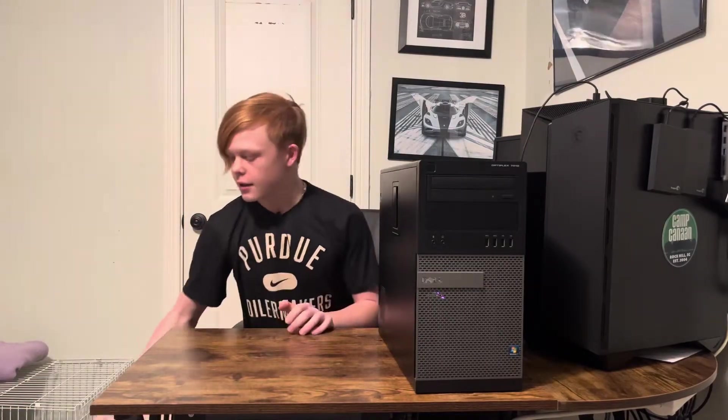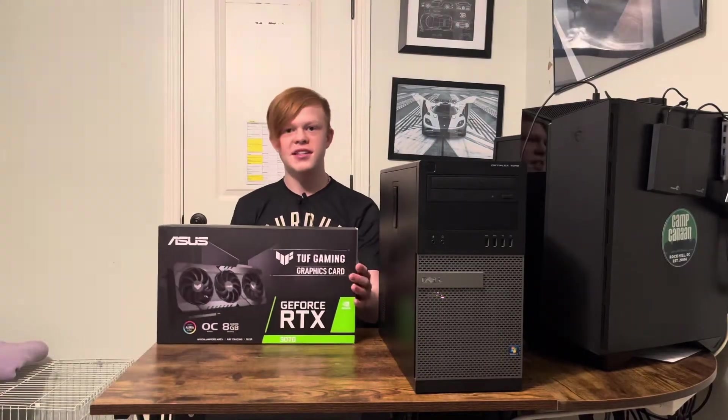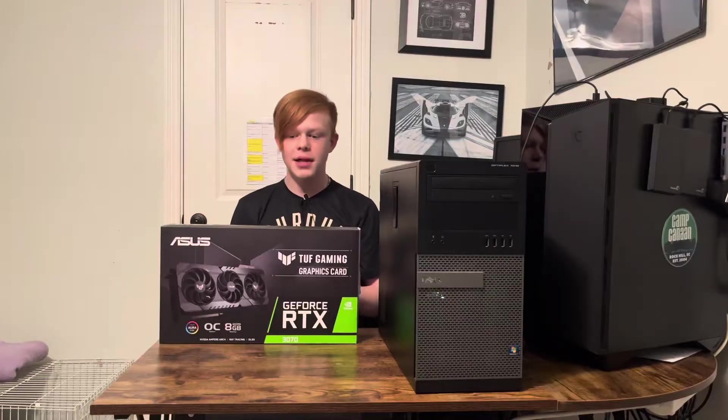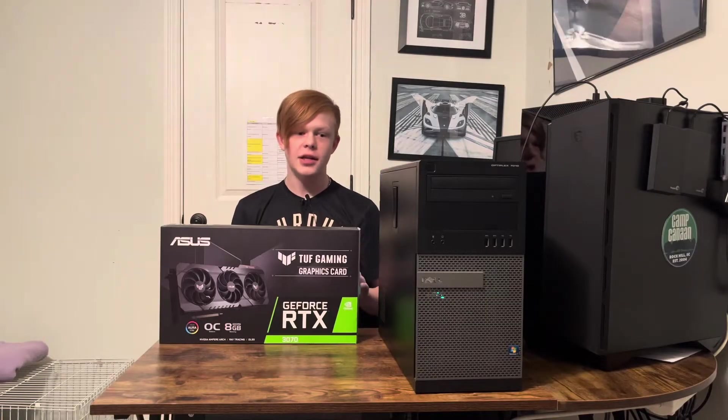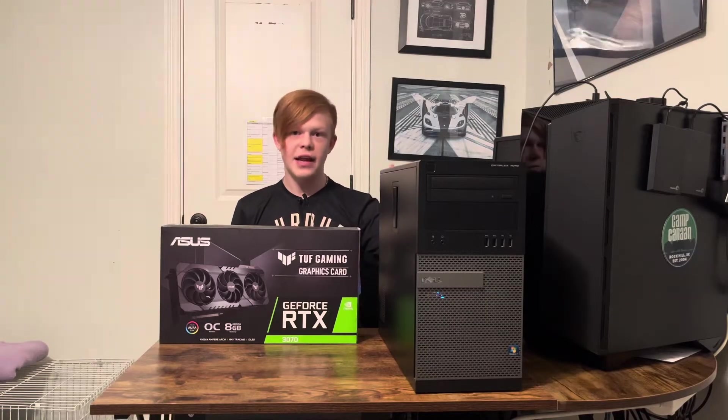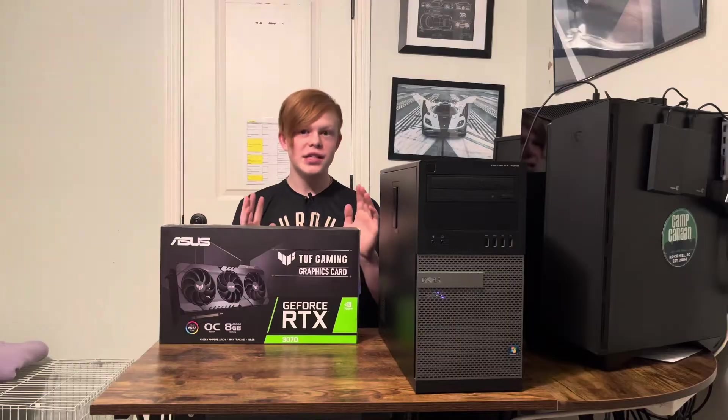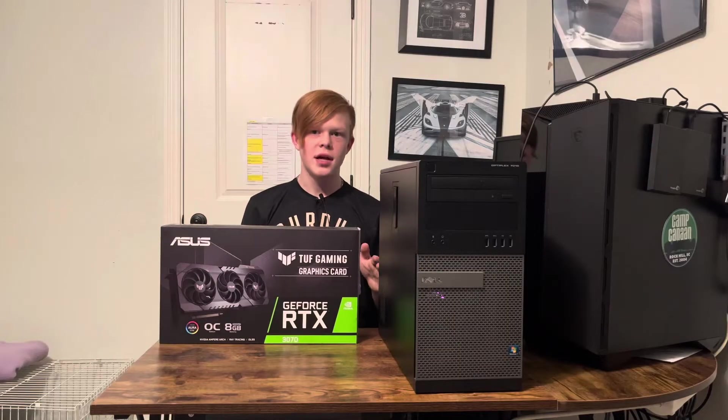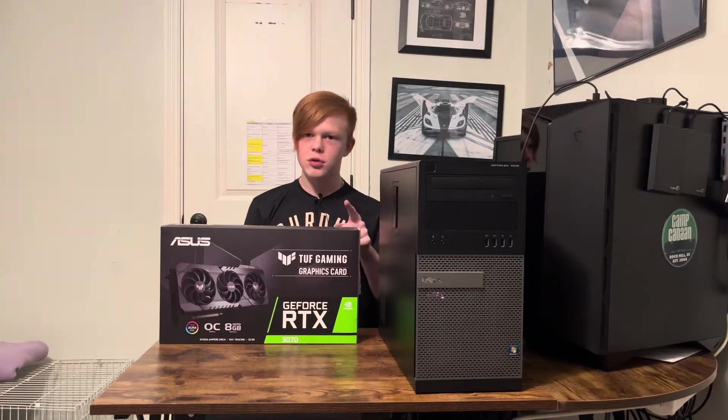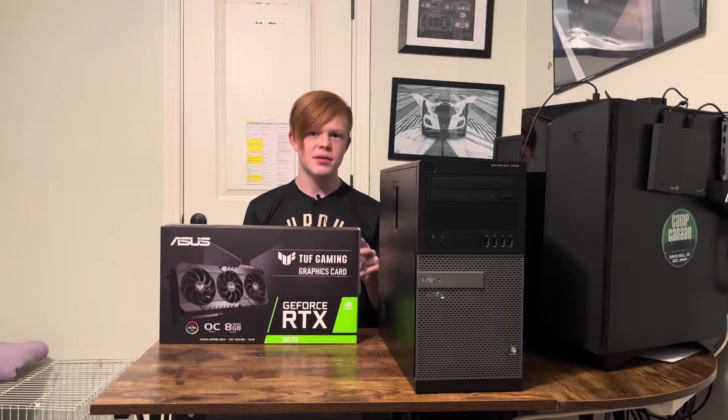For this tutorial we will be fitting the RTX 3070 in a Dell Optiplex. It's a very chunky card and it will fit after this tutorial, but we will need some tools. We will need a screwdriver and a drill to complete this process.